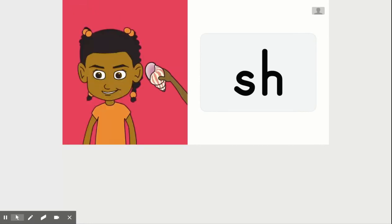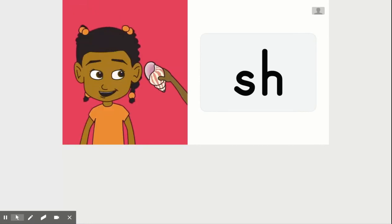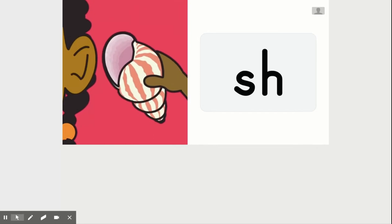Do you hear anything? asked Sharon. Yes, it sounds like the ocean crashing on the shore, shouted Sheila.